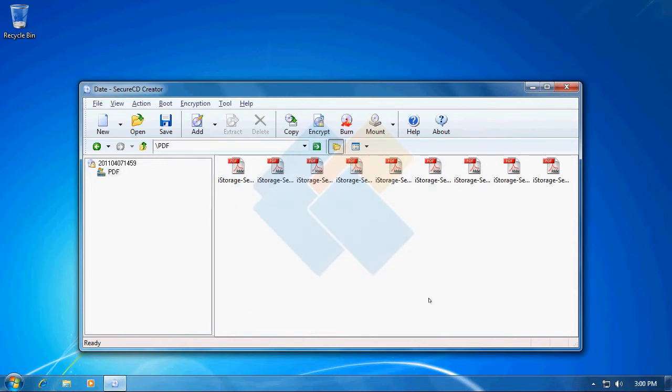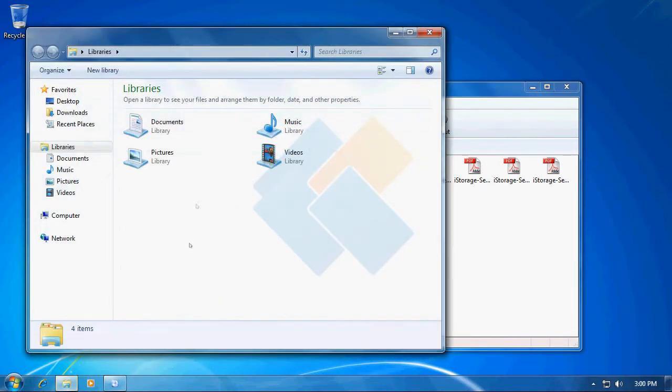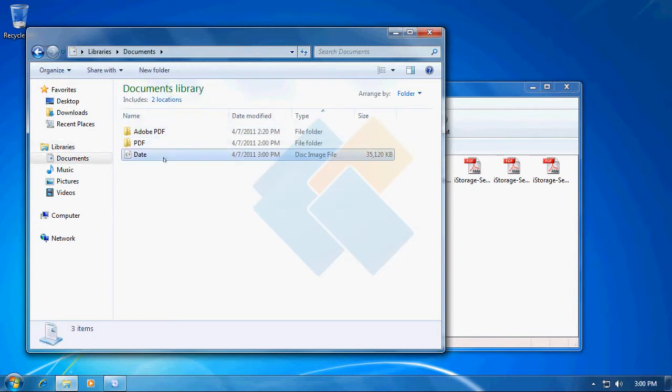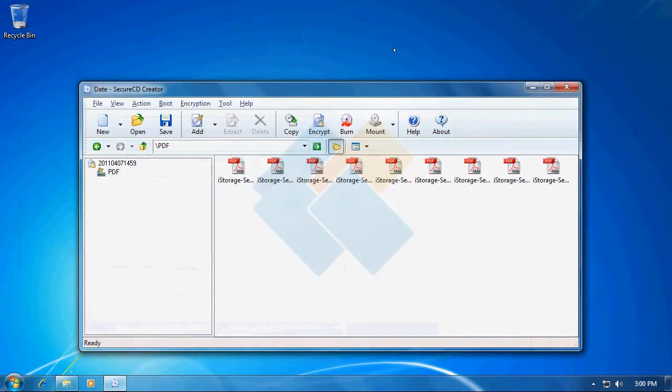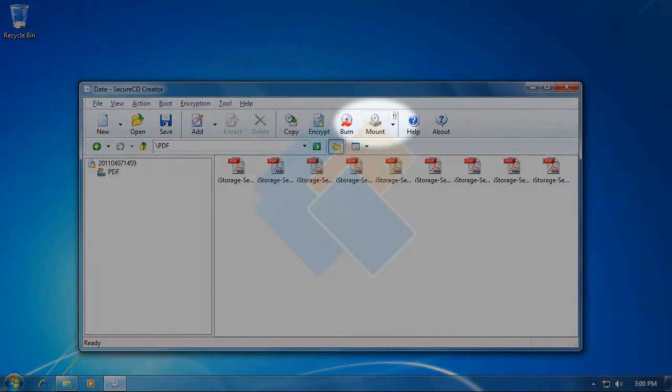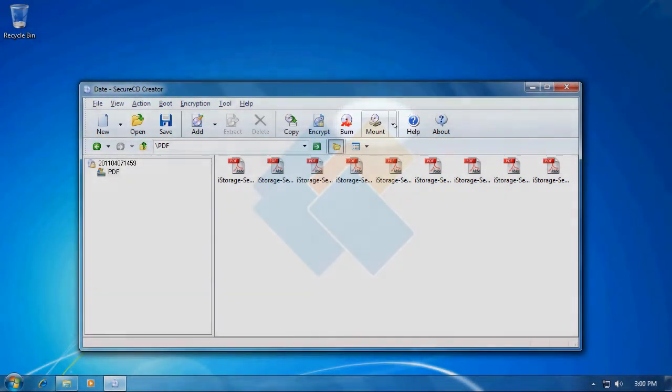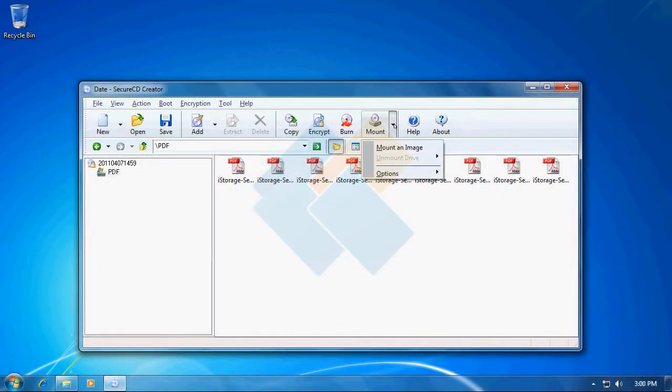After we did it, we can see that our file was successfully created. Now we can mount it to access the data using Windows Explorer. To do it, please click on the arrow next to the mount button, click on mount image.